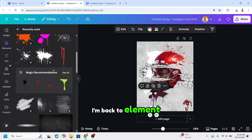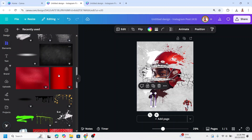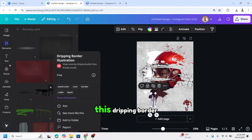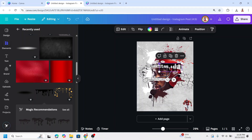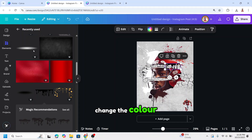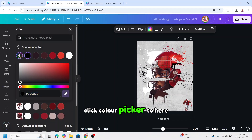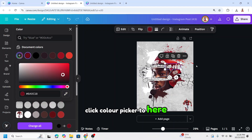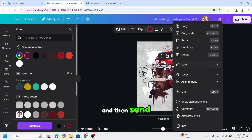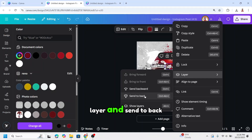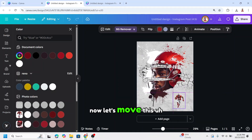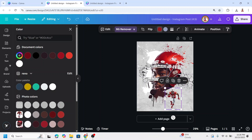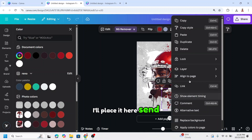Back to element. I will add this dripping border and place it here. Reduce the size, place it here, change the color using the color picker. Then send layer and send to back. Now let's move the full body photo — place it here and send to front.